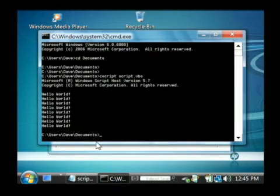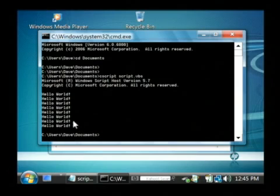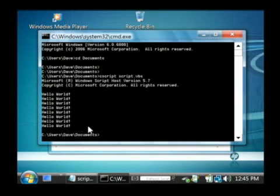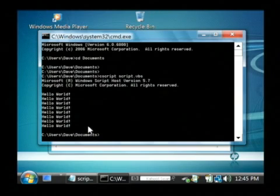There's a lot you can do with Windows scripts and if you want to investigate this further just do a Google search for Windows Visual Basic Scripting. My name is Dave Andrews and I've just showed you how to write computer script.